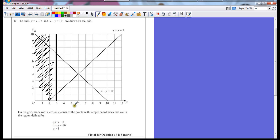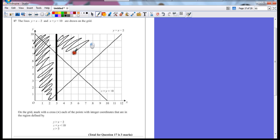x plus y, which is this line, is less than 10. So under the line is what I want, any value that's less than 10, which means that all of this is useless.